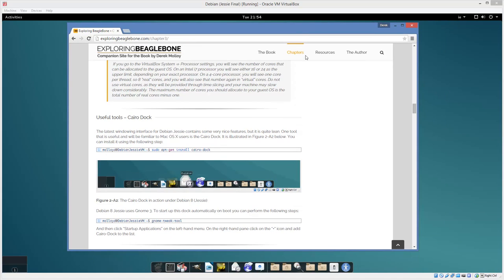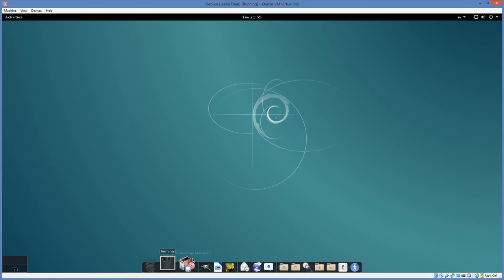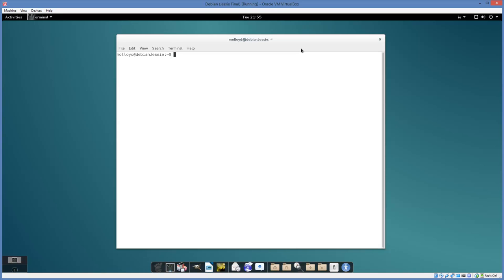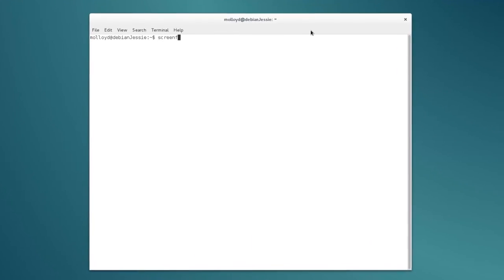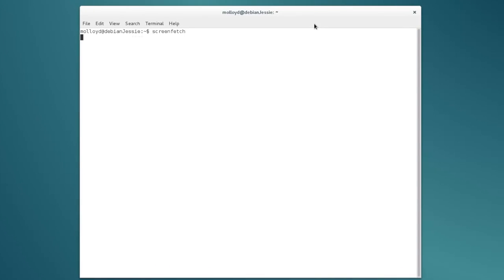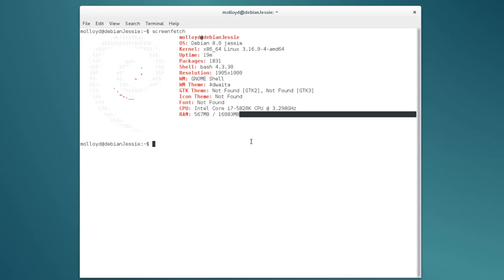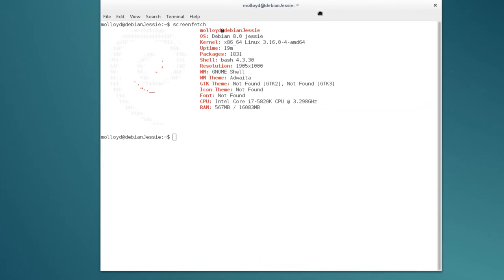Those instructions are described at exploringbeaglebone.com/chapter3. We can open up a terminal and to confirm the image, we can use ScreenFetch. You can install ScreenFetch — it's just a package, so apt-get install screenfetch. You can see it is Debian Jessie and I am using it inside a VirtualBox image, so it has a portion of my memory and my machine.